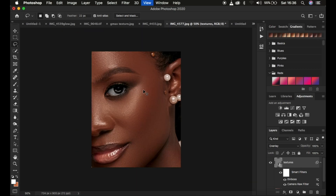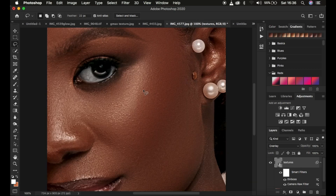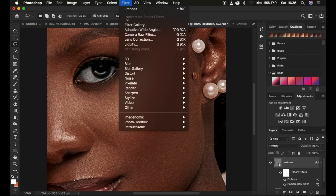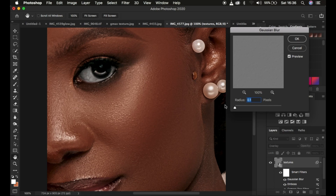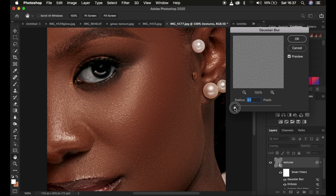Right now the texture has been added to the skin, but it looks a little rough. To smooth this out, go to Filter, then Blur, then Gaussian Blur. We want to choose a slightly small radius - we don't want to completely lose the textures, just add a tiny bit of smoothing. At around 0.3, we are slightly blurring the textures. Click OK.